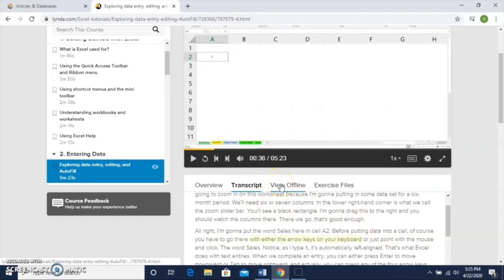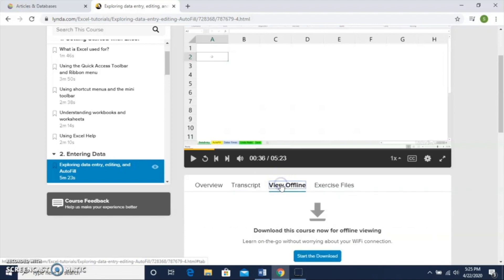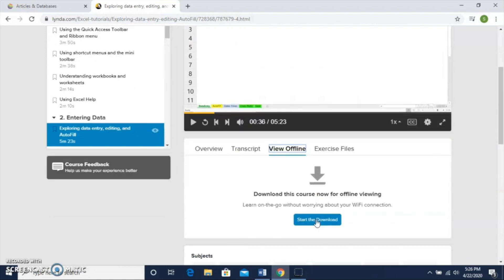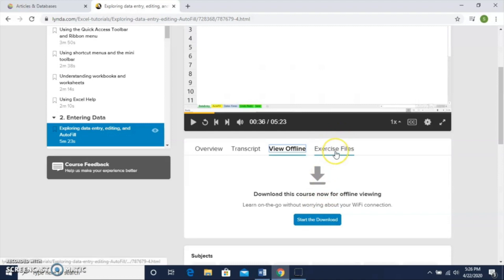Another great option at lynda.com is this option to View Offline. If you don't have great Wi-Fi at home, you can use this View Offline feature. All of our library branches have Wi-Fi available in our parking lot. Or if you can find another place near you that has a good Wi-Fi connection, go there and you can download the course and view it offline later. So you don't need to worry about your Wi-Fi connection at home.